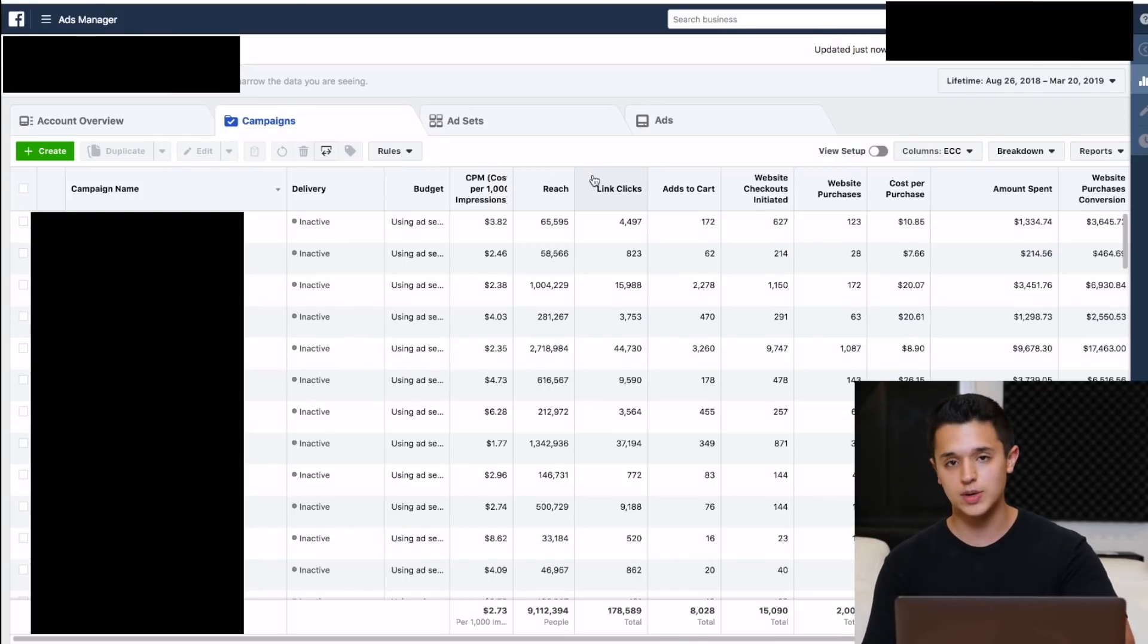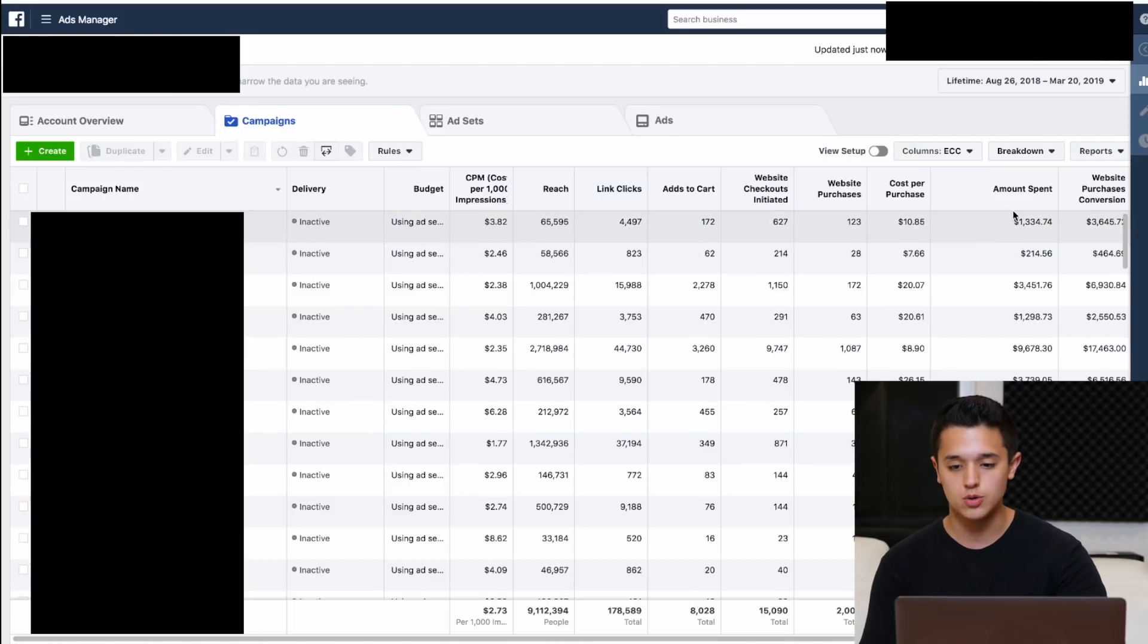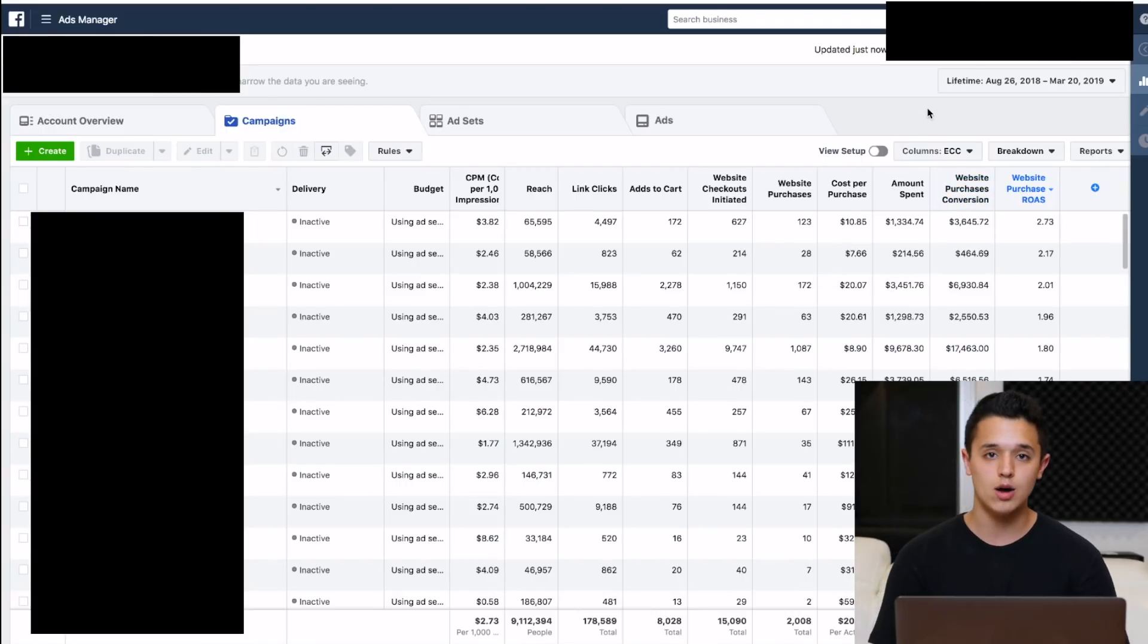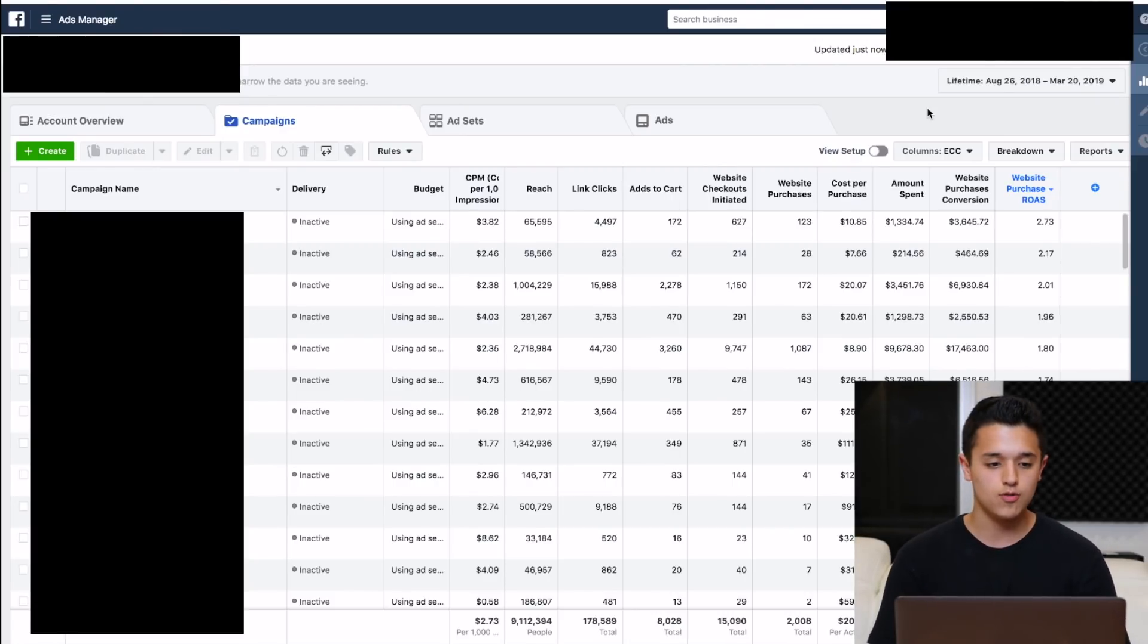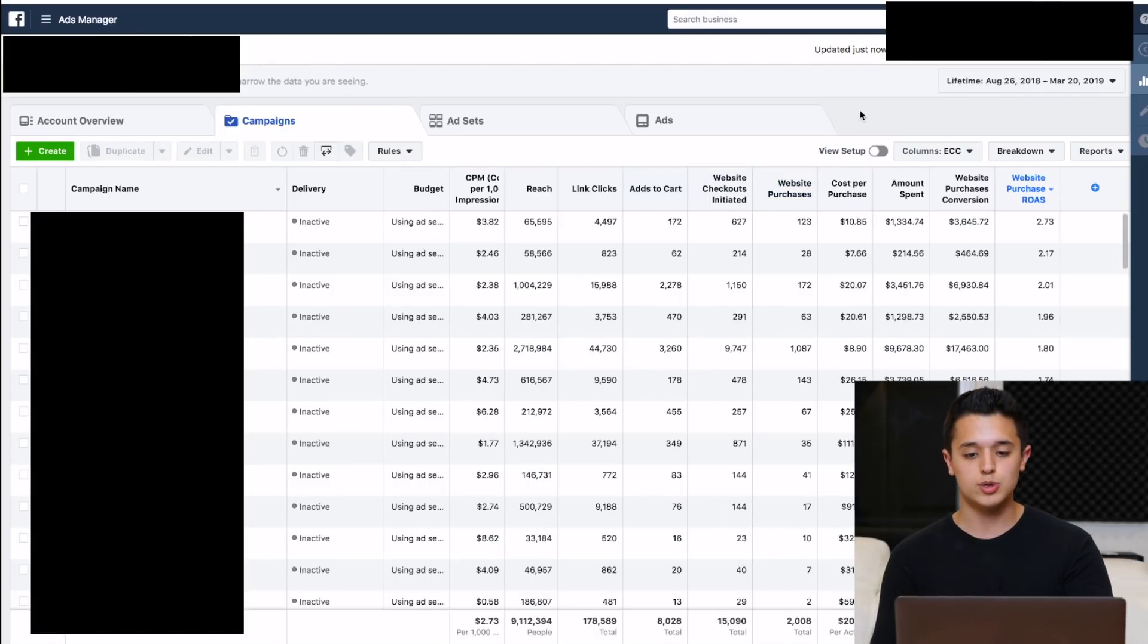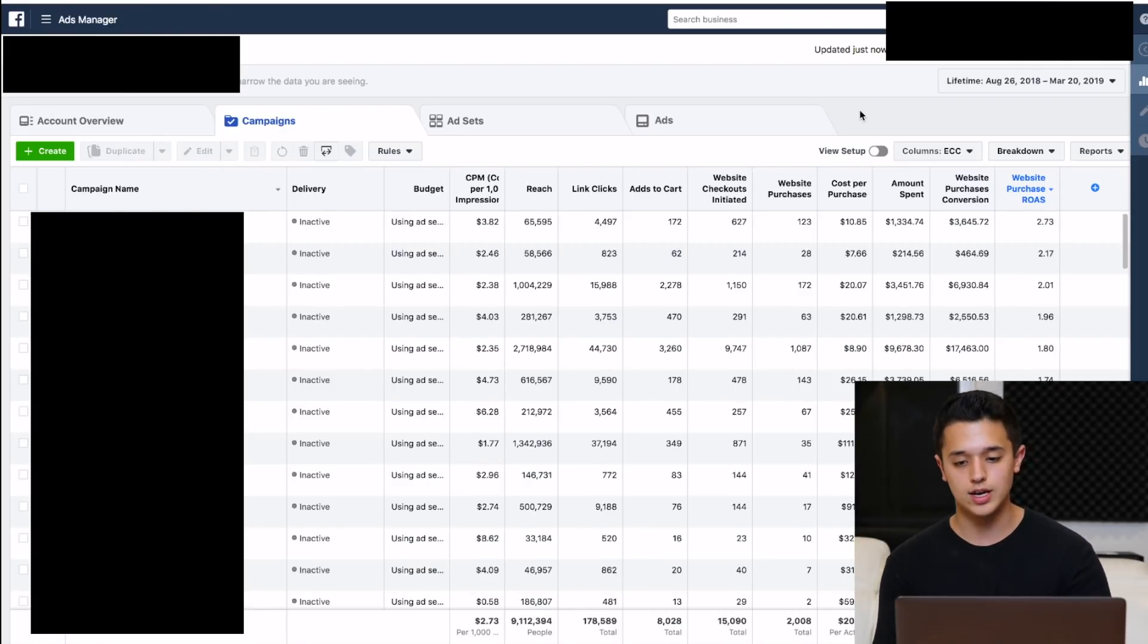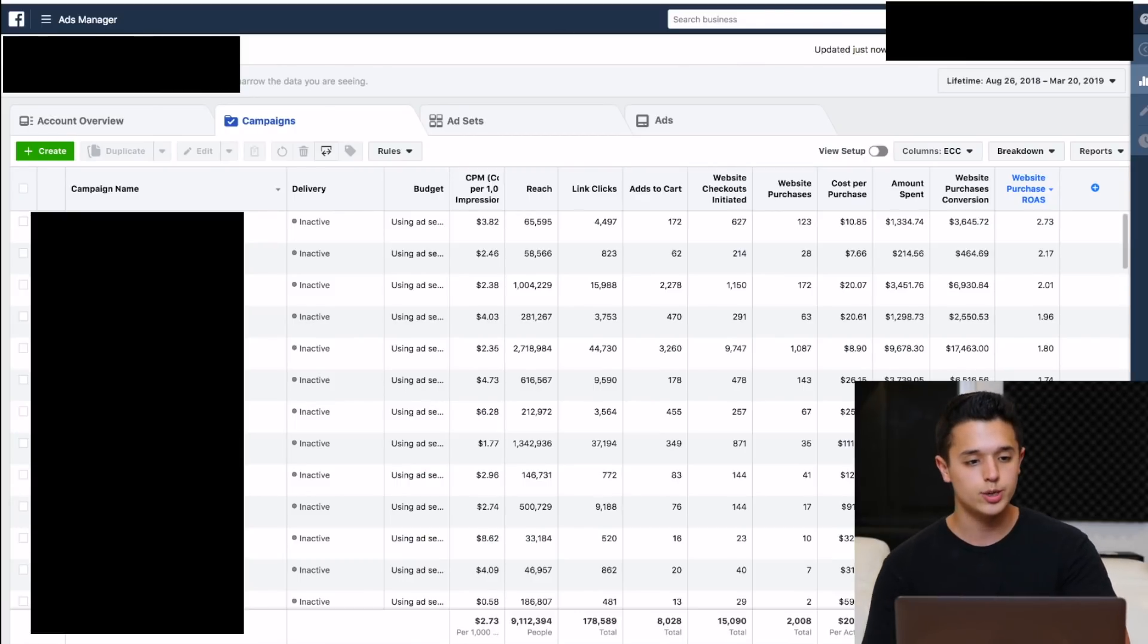Link clicks, this is basically the fun one. Link clicks, add to carts, website checkouts initiated, purchases, and then the cost of purchase, amount spent, and conversion value. Conversion value is actually not something that people have on their ad account. Most people don't have this anymore, but it was definitely helpful to see how much you actually made total. Facebook doesn't track all of it. They're usually off by a decent percentage, but the ROAS you'll be able to track even. All this stuff, the reason why the link clicks and add to carts and all this stuff is important is because you can make custom audiences off of this, as well as we use them as key indicators to determine whether something's doing well or not.